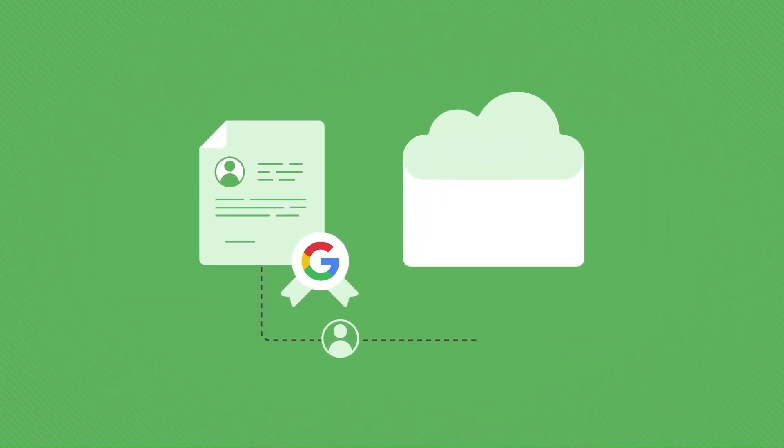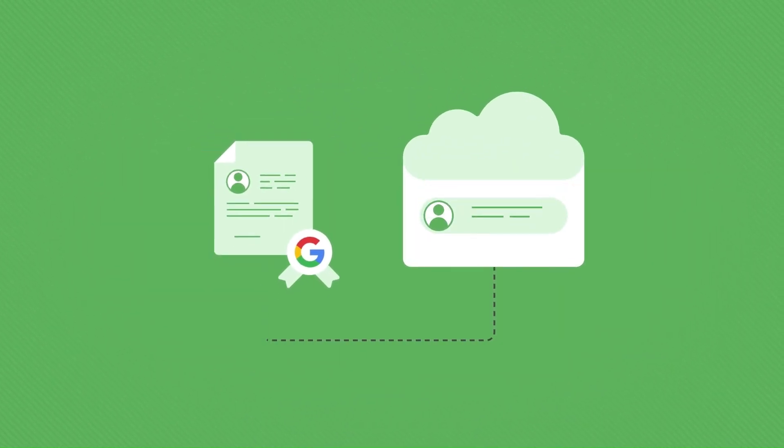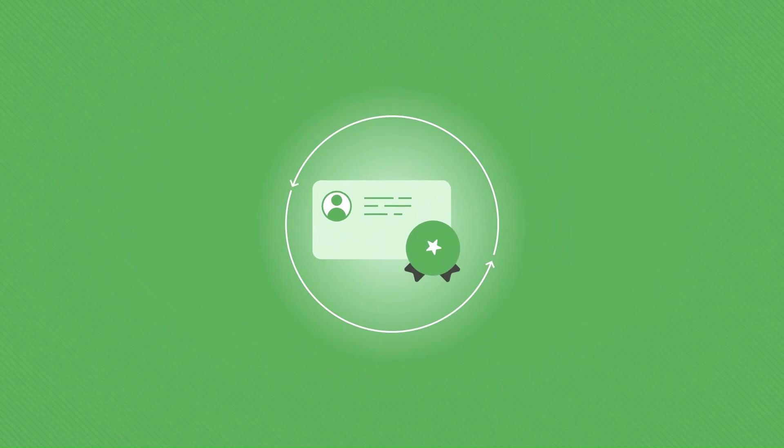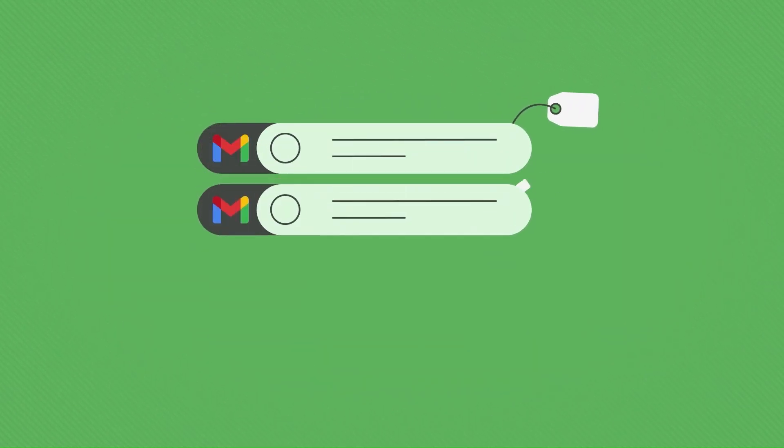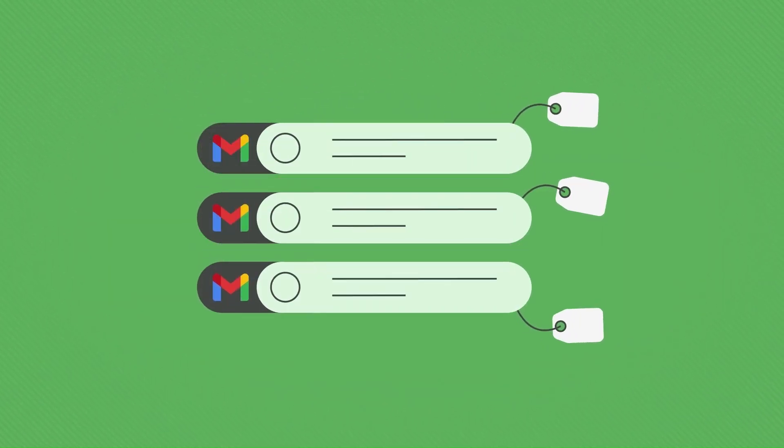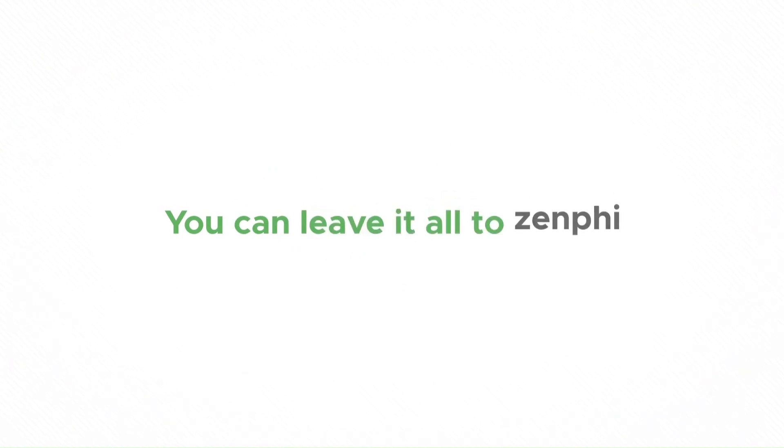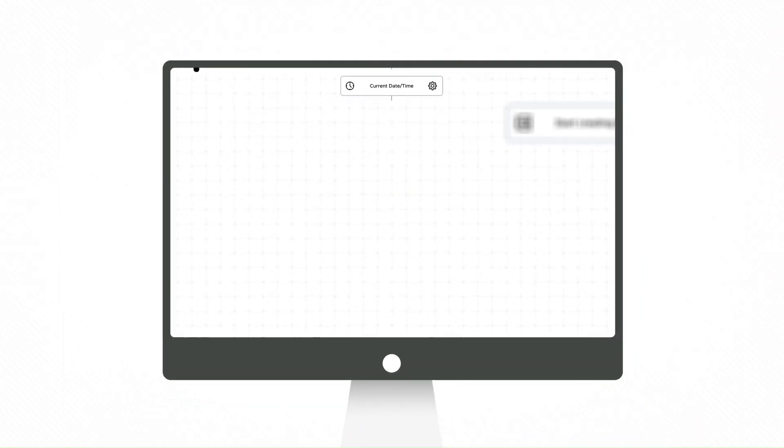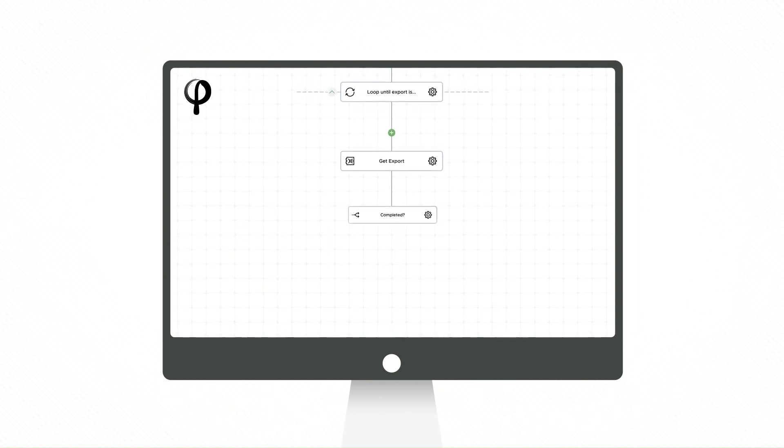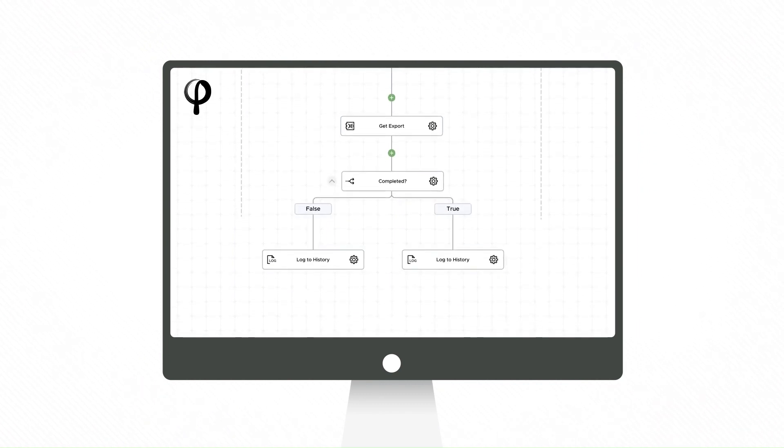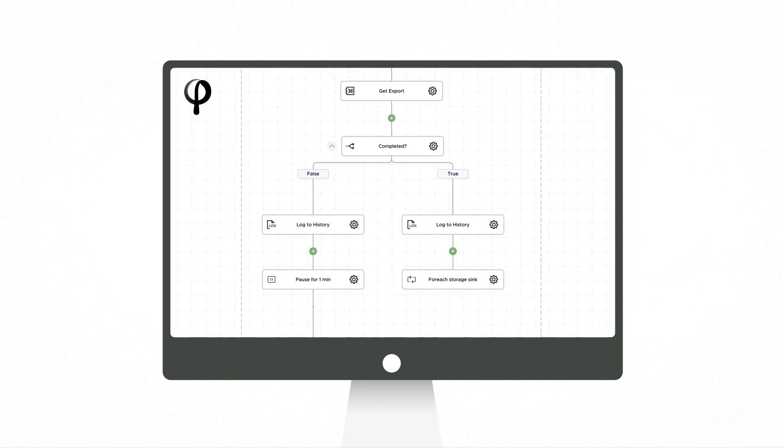Whether you want to transfer a user's data before deleting the license from Google Workspace, update a user license, or globally manage common labels in Gmail, you can leave it all to Zenfee. You can even configure Zenfee to automatically export Vault data to Google Cloud Storage to save on your license fee costs.